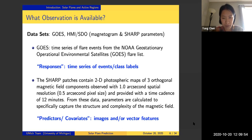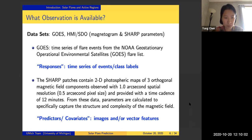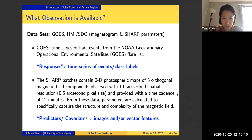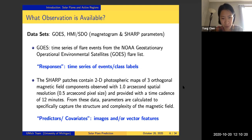The SHARP patches contain 2D photospheric maps of three orthogonal magnetic field components, and they provide a time cadence of 12 minutes. In our current analysis, we tried models with both 12-minute time cadence and one-hour time cadence, and the difference is very trivial. For the 2D maps, some parameters are calculated — called SHARP parameters — and they are aimed at capturing the structure and complexity of the magnetic field.